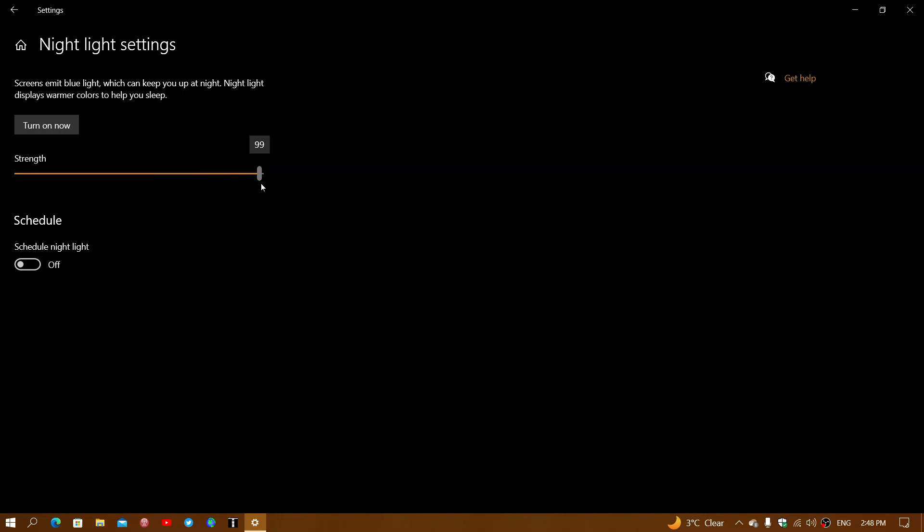Now, you probably don't see anything when I play with this slider because it affects the colors that the screen is displaying. Since it's the screen itself that has the change, the screen recording here is not showing you any difference. I see it when I play with the slider.